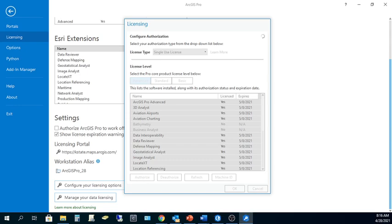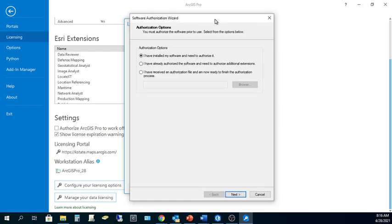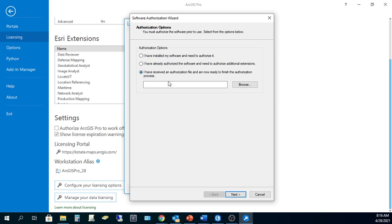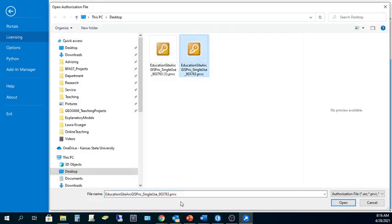When you do, another screen will pop up asking you about different authorization options. If this is the first time that you've done this, choose I've received an authorization file and am now ready to finish the authorization process. The authorization file is that provisioning file we've downloaded from the GIScience Virtual Collaboratory website. So click that last option, and then the Browse button, and find the downloaded PRVC file, our ArcGIS Pro Single-Use License.